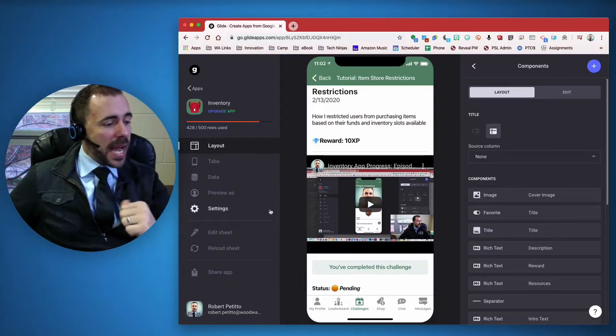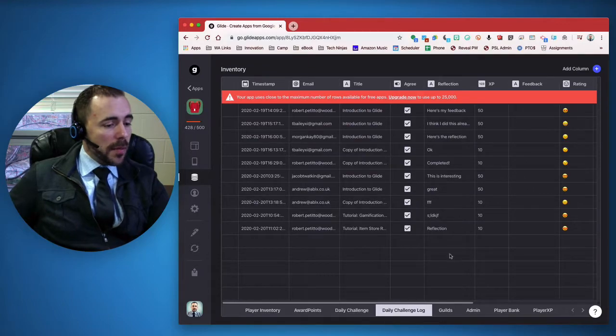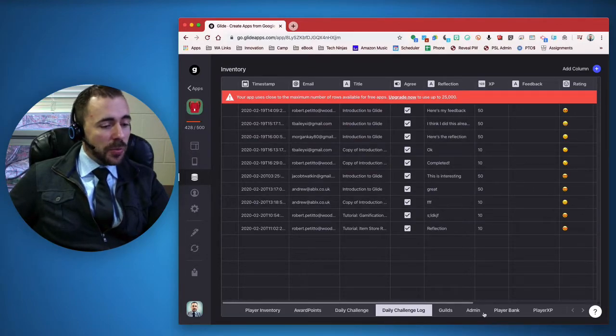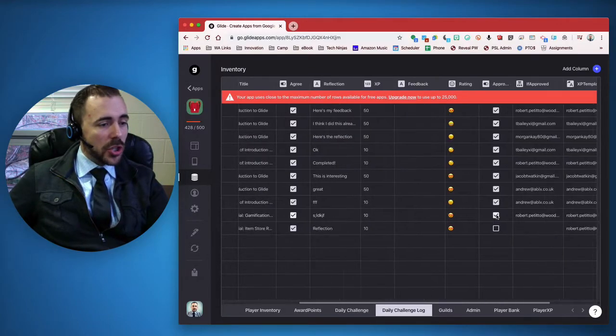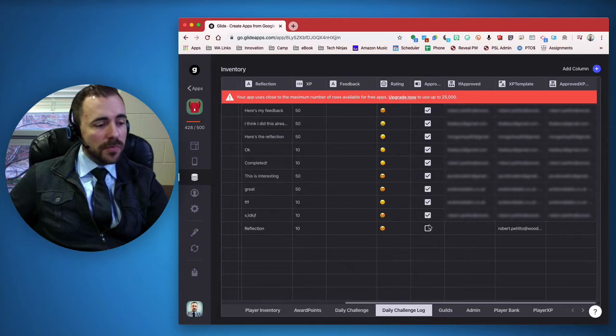What's nice is that in my section, I have to approve them. If I go to the daily challenge log, I can see that I have a new submission.